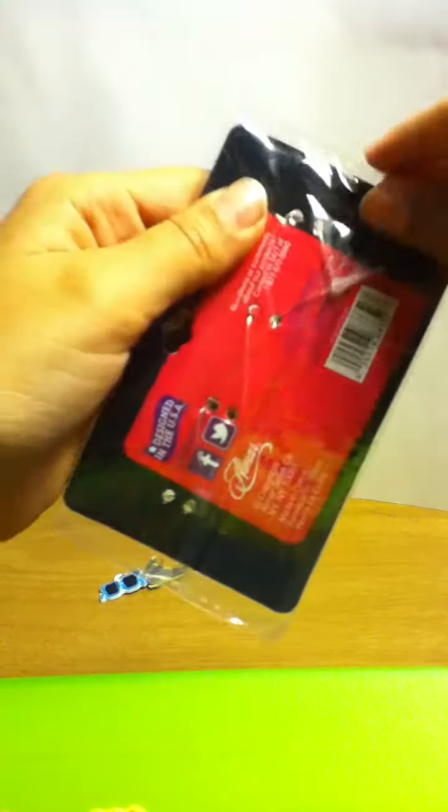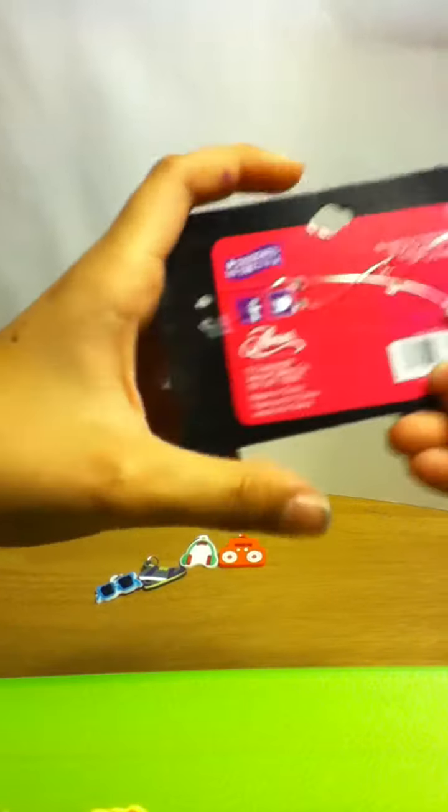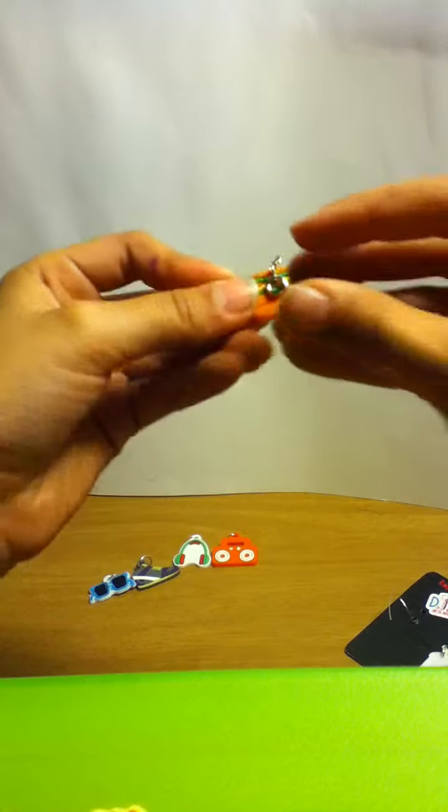Now we're going to open the food one, just take it out again. Open it, where did I put those scissors, right here. So cut, cut, cut, and take the first one out.